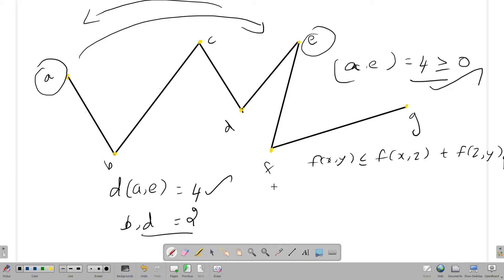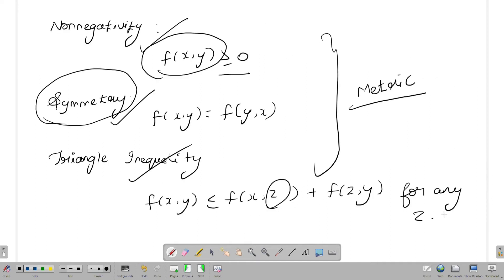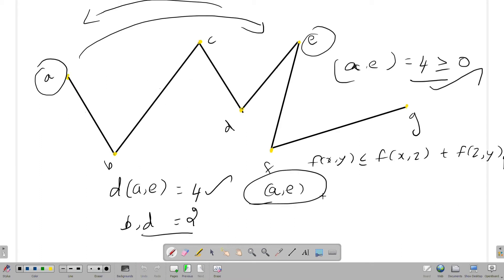Here we go — we go to a, e, and a distance. For any z, we go to a, e, and a distance. What is z? This is the condition: f of x, z plus f of z, y. Now we go to a value of z — enough for any z.